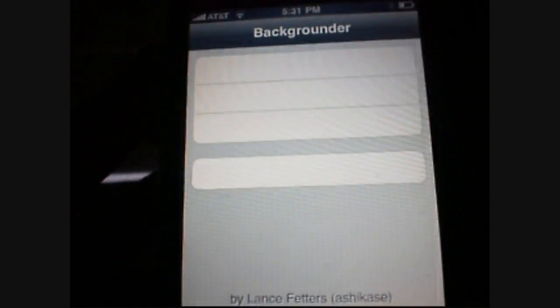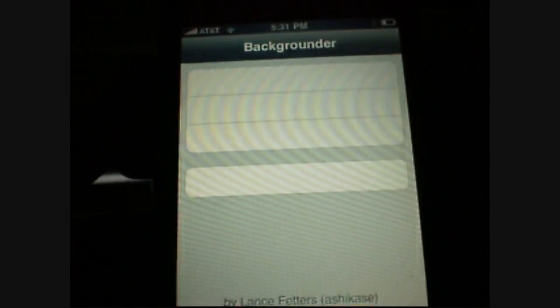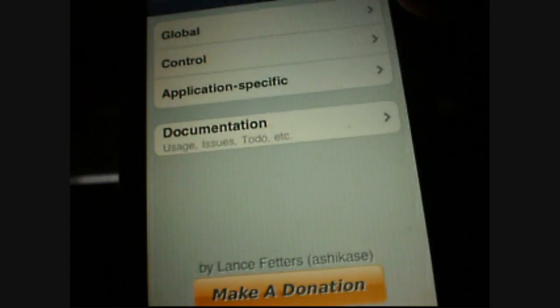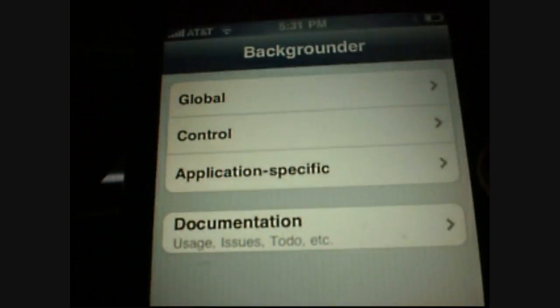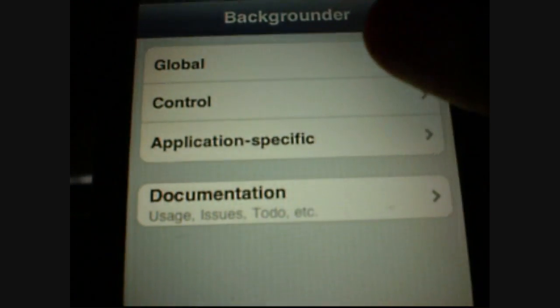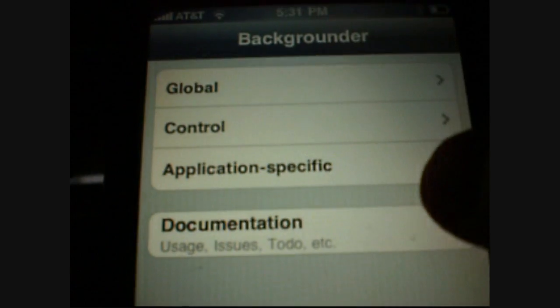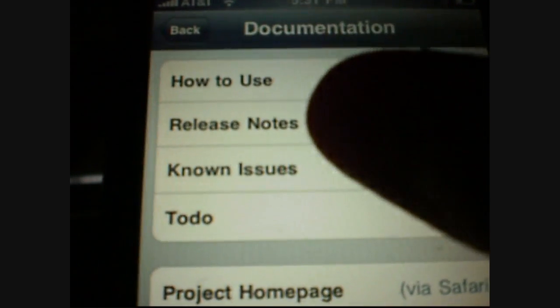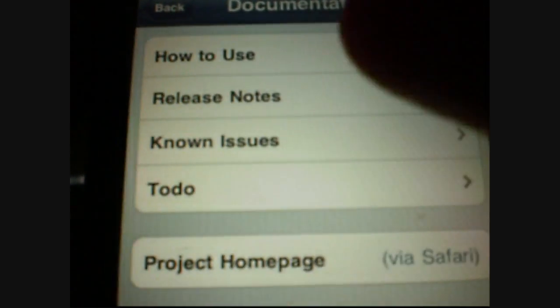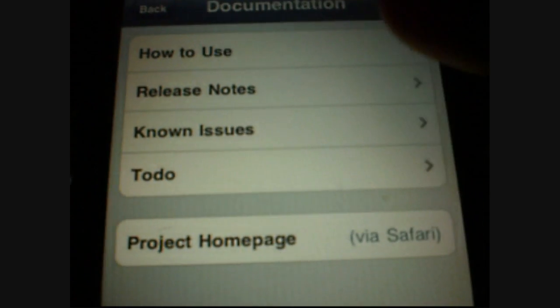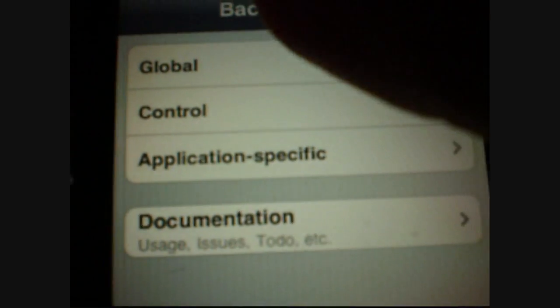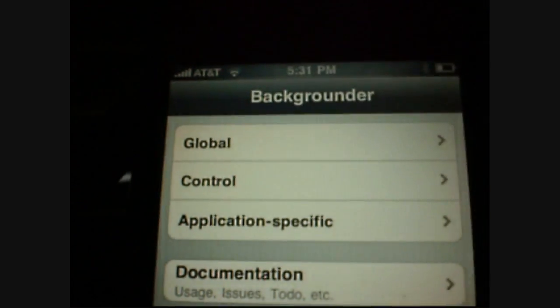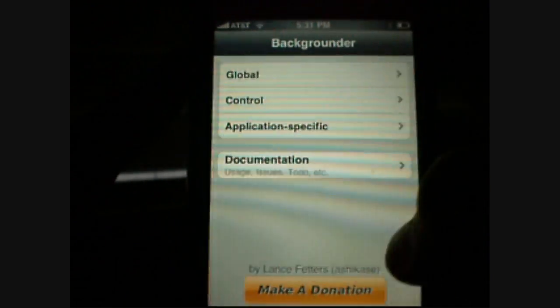Now when you get on the app, it's going to say something like maybe global, control, application specific, or documentation. Documentation will say how to use release notes, no notes to do, stuff like that. It changes every once in a while. You don't have to do anything here.